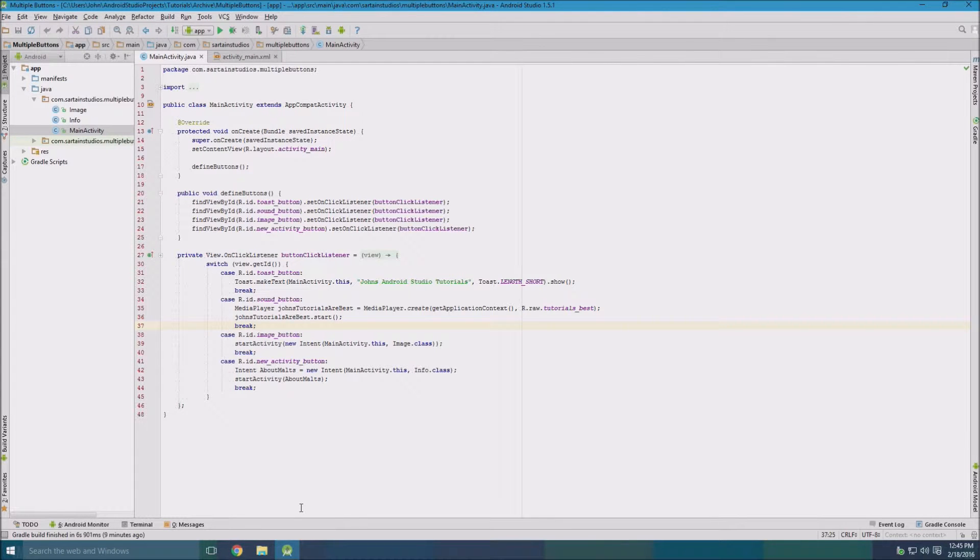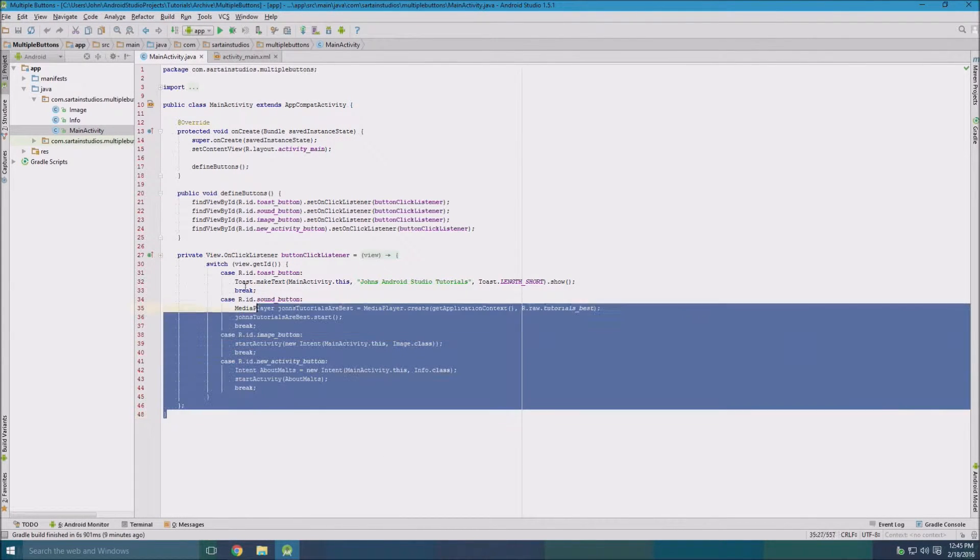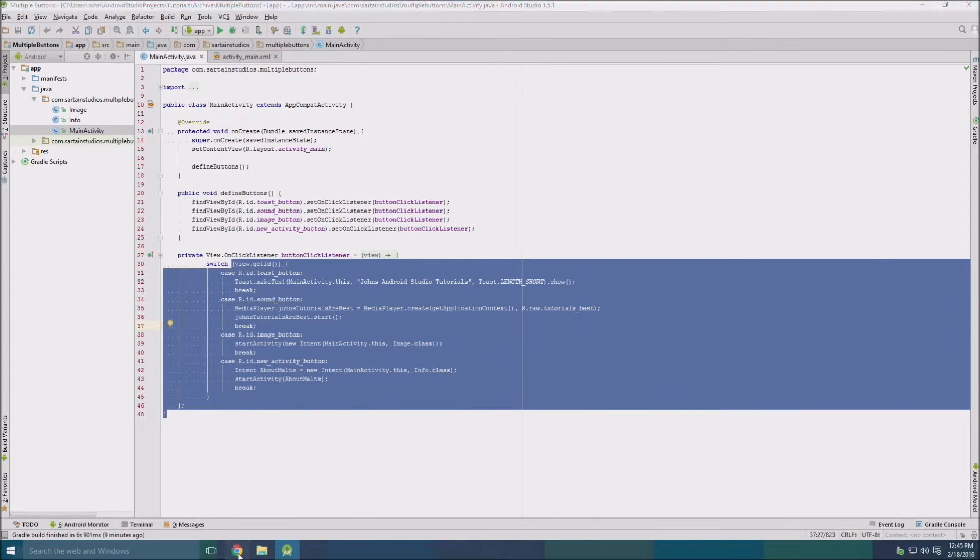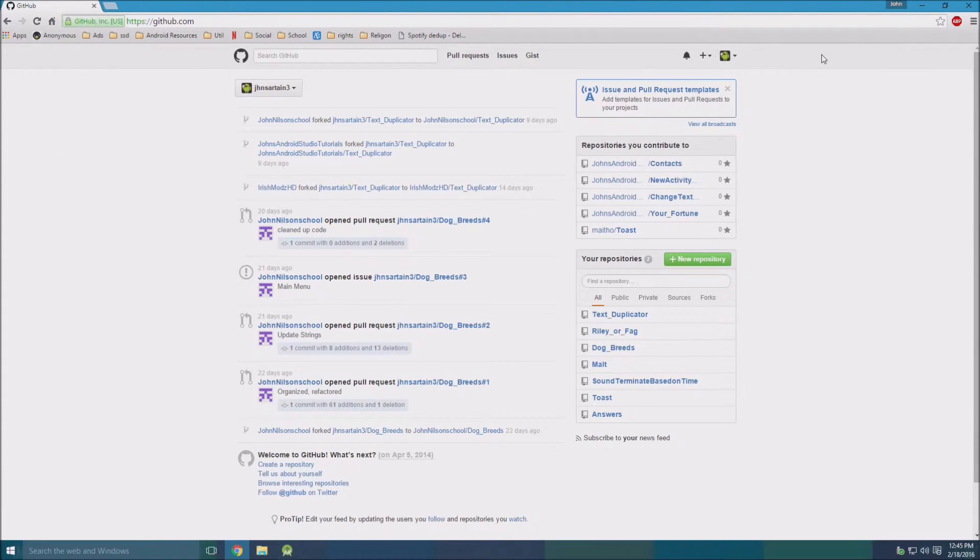Hello, in this video I'm going to show you how to add your Android Studio project to GitHub. So what you got to do is go to github.com and create an account if you don't already have one.